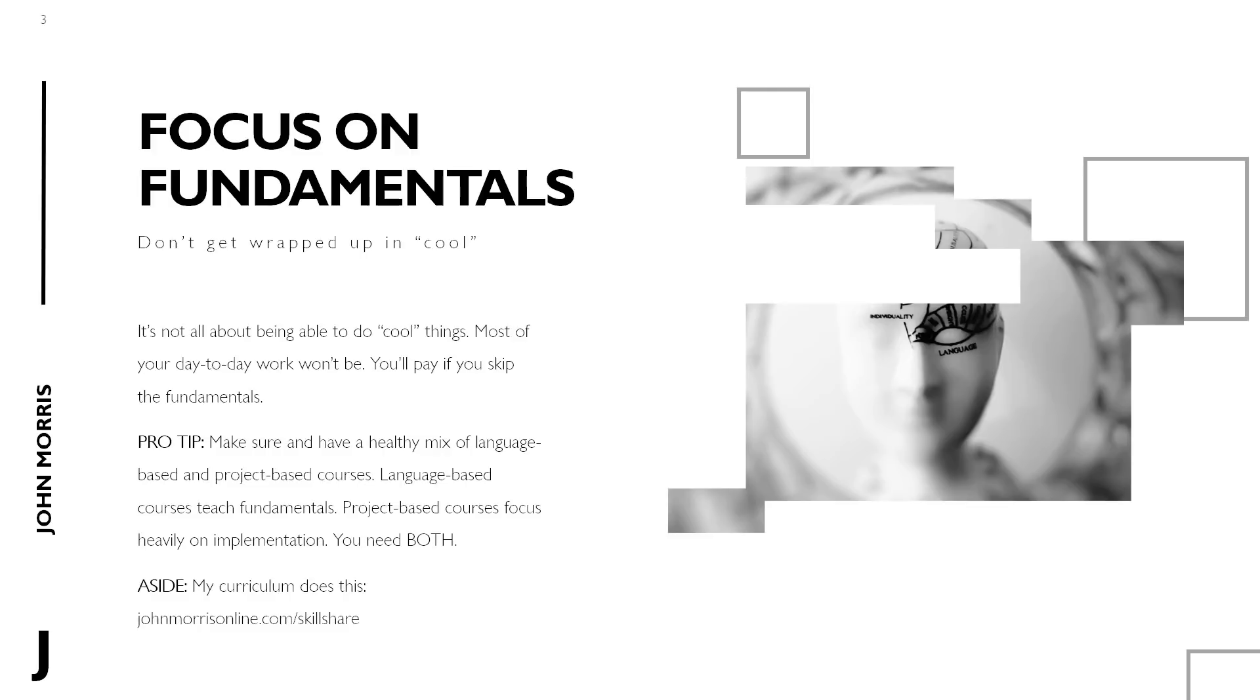Now my pro tip here is just to make sure that you have a healthy mix of language-based and project-based courses. So language-based courses are going to teach you sort of the fundamentals of a language. They're going to get into sort of the details and the nitty-gritty, whereas project-based courses tend to be more about building cool things. You want to have a healthy mix because the language-based courses are going to teach you those fundamentals you need, but the project-based courses are going to then help you turn that into implementation, which is again what ultimately matters. So the idea here is you need both. So do both, and when you're picking what courses you want to take or whatever, make sure you have a healthy mix.